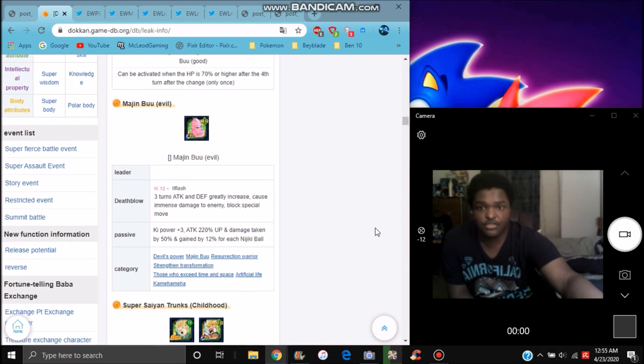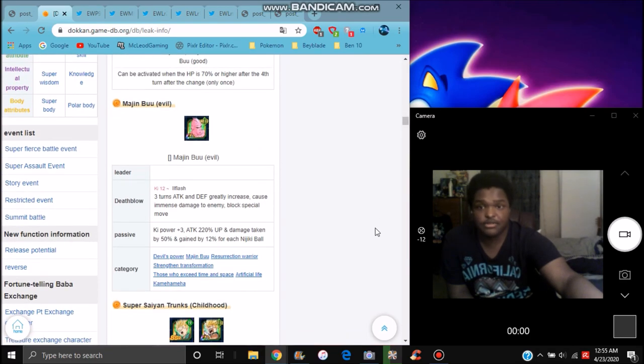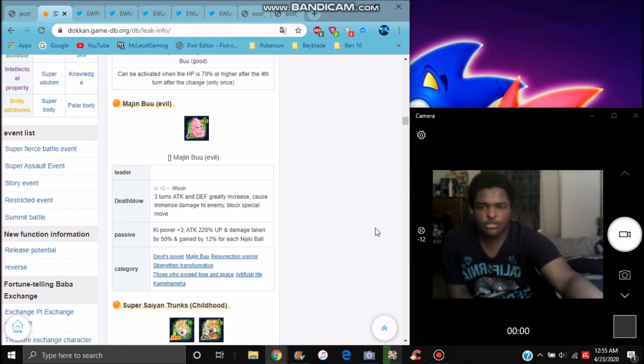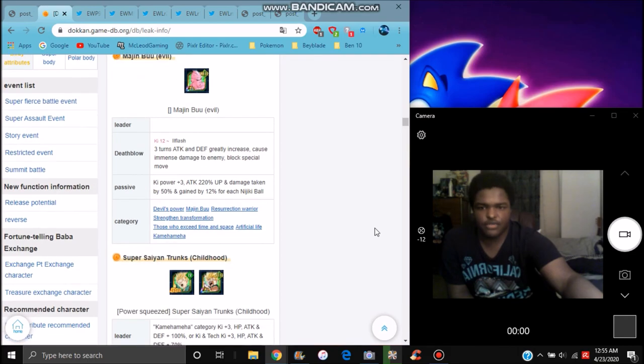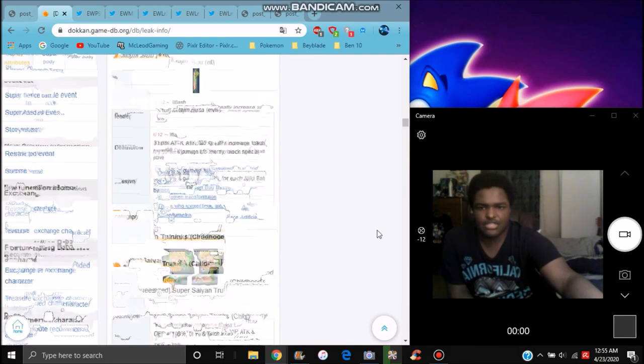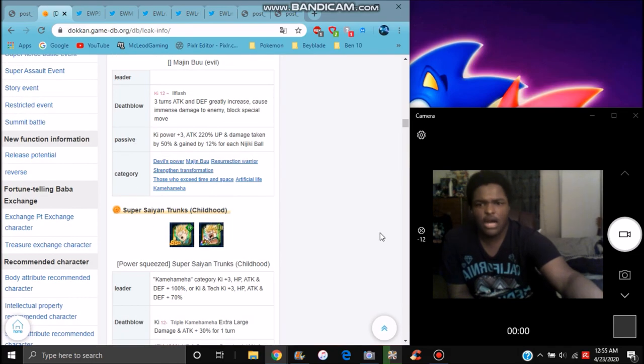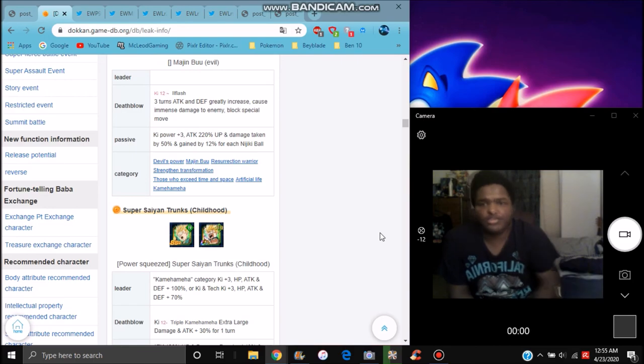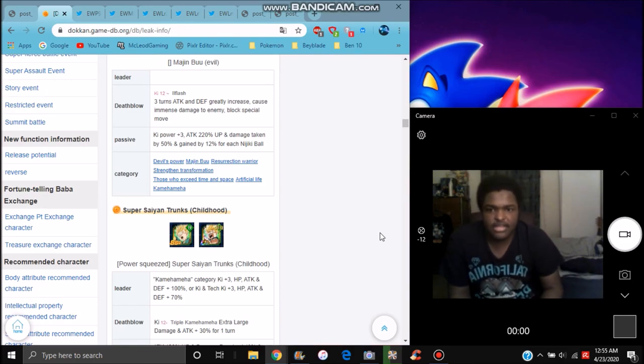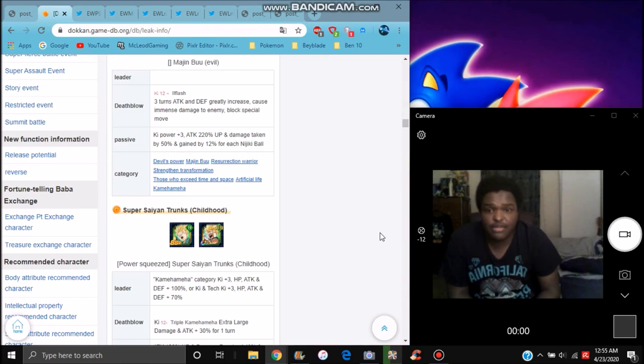They transform when your HP is 40% or higher after 4 turns from the start of the turn. So that's good, that's pretty easy. Then you go take the same way though, so for three turns with attack and defense. So basically they are essentially the same unit and stuff like that. Ki goes up by 3. Attack plus 222%, damage taken reduces by 50%, gains attack plus 12% for each Ki orb obtained.